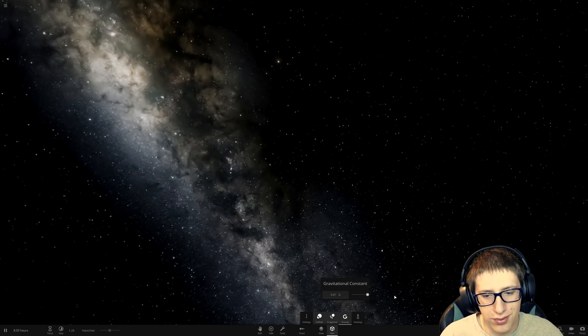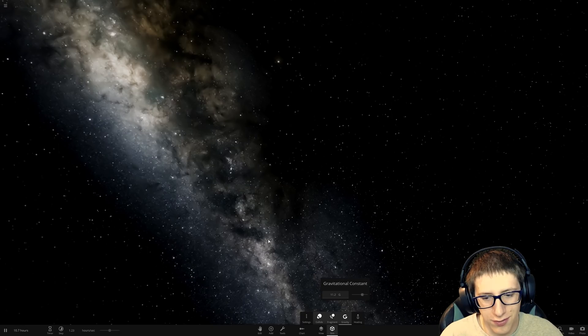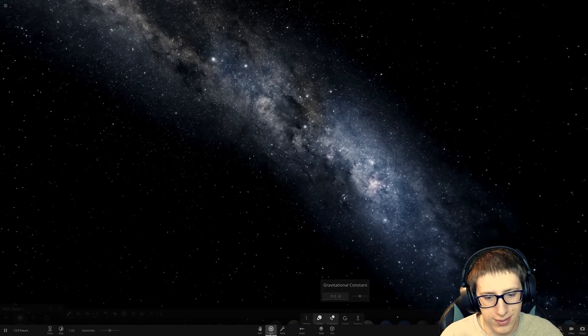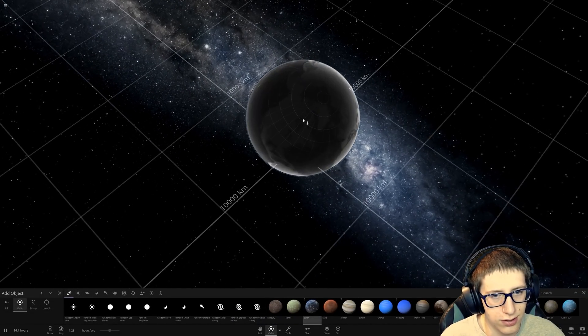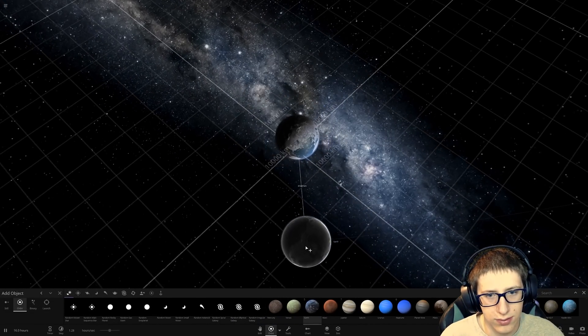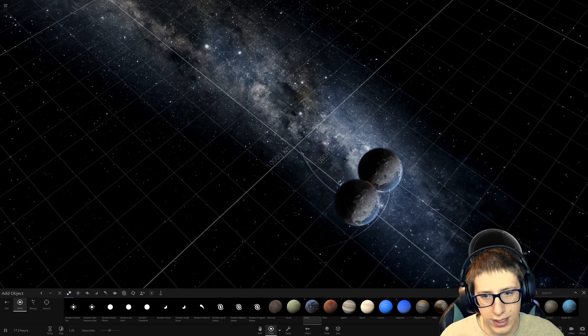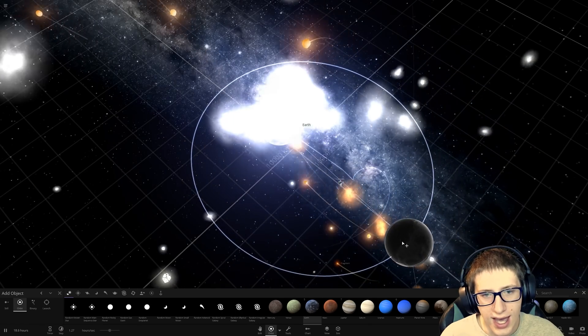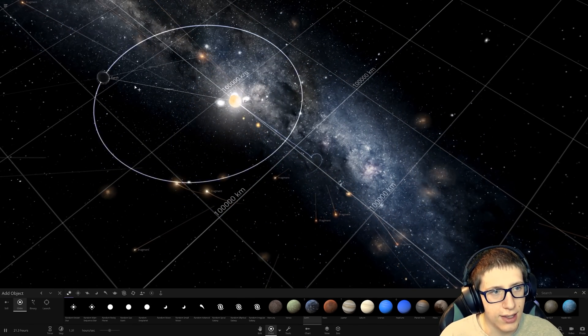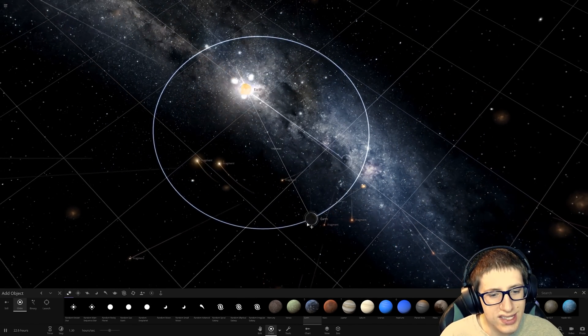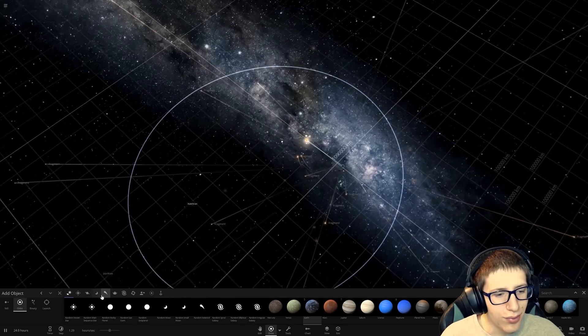That would be really odd. I thought that they would factor in for something like that. Let's see. So, if we get an Earth and we do another Earth orbiting it... Yeah! It can't handle it! What? Really?